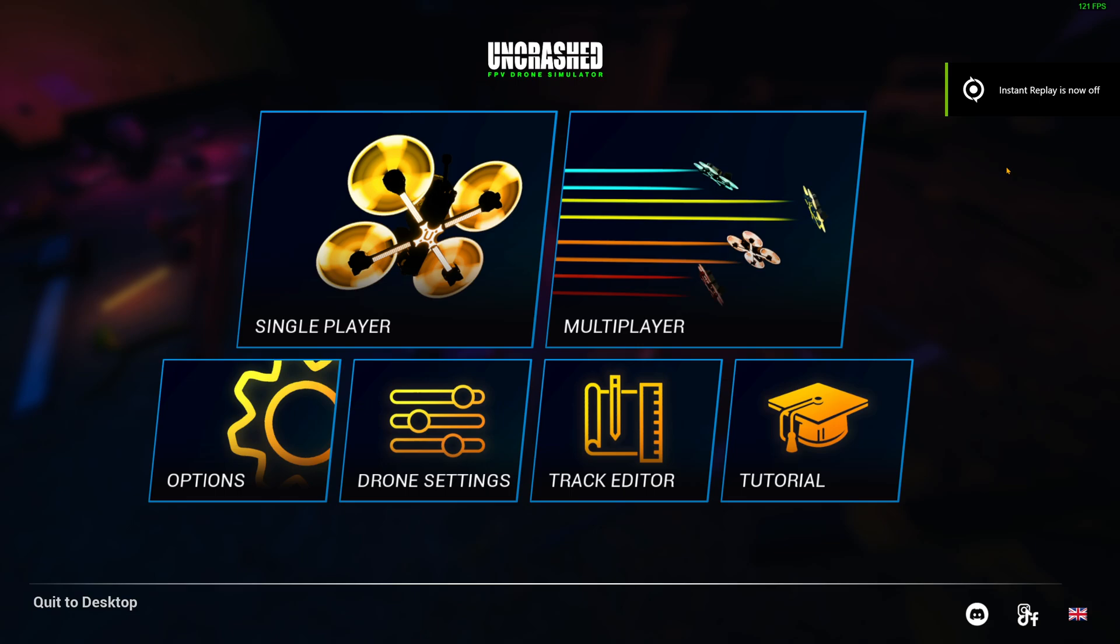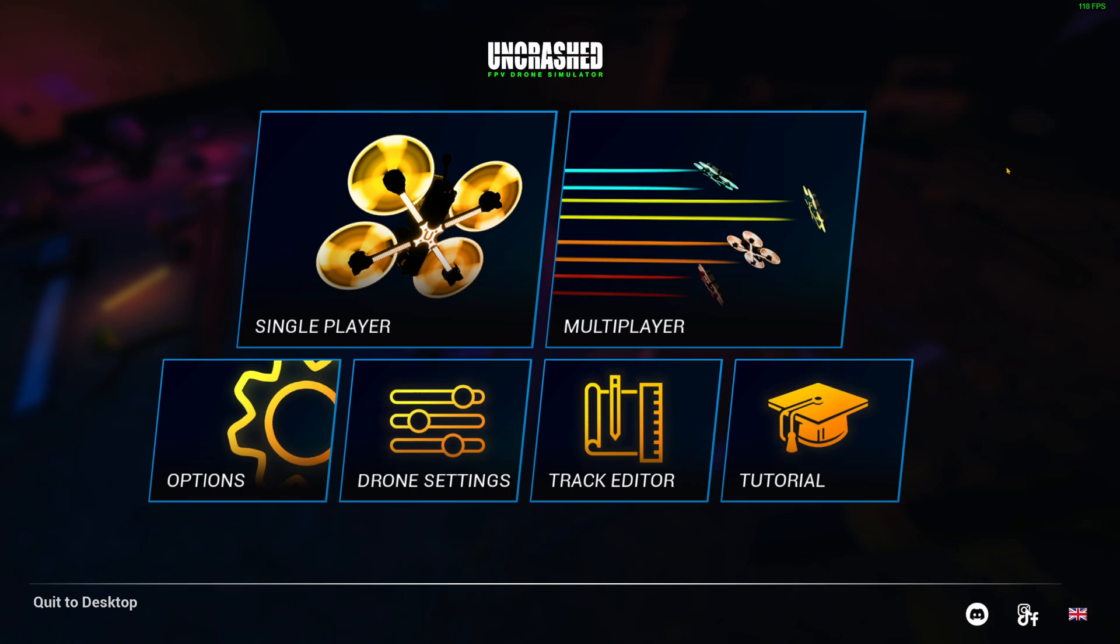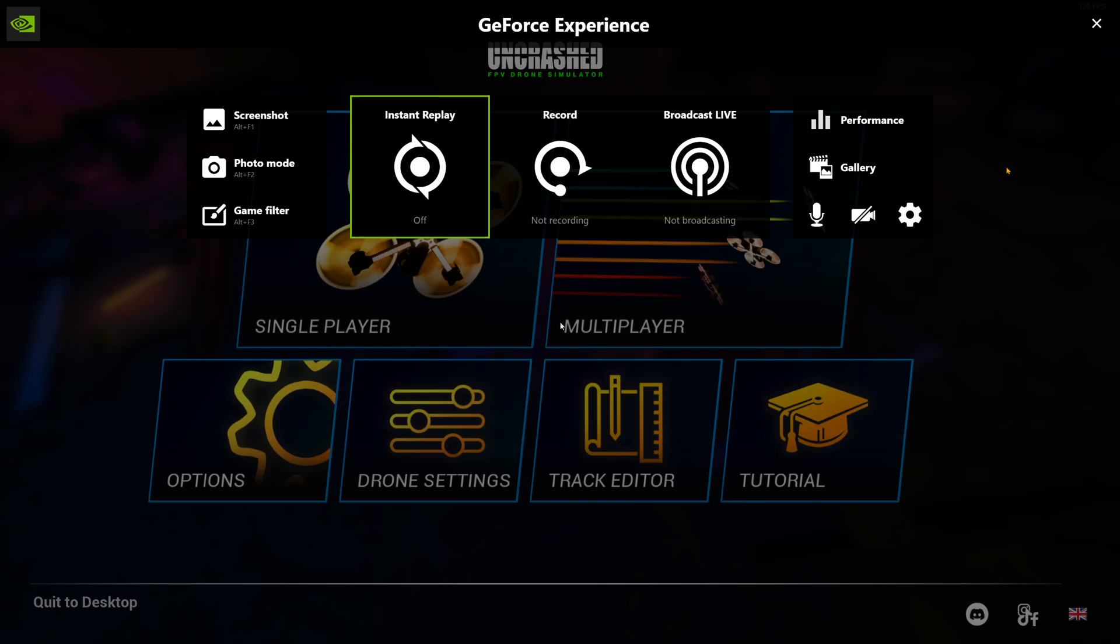And then what that does is it fixes the freezing. So once you turn that off, you can open the overlay and then it'll show up, and you can turn on instant replay from there.